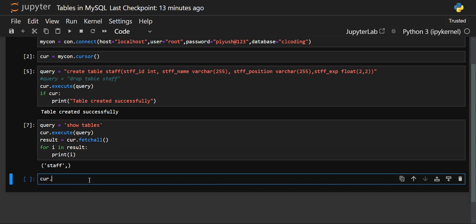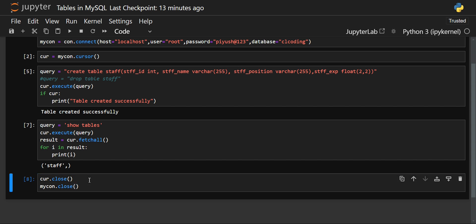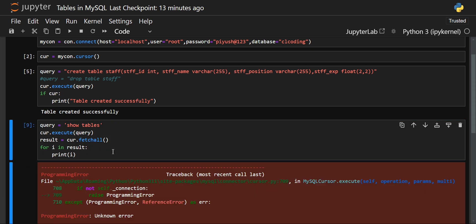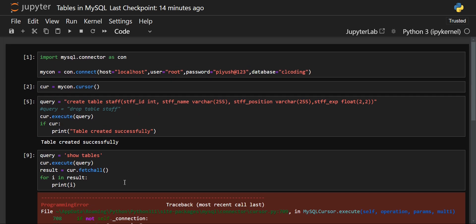Remember: when every task has been completed, you have to close the cursor and also close the connection. For that, use the close method — cur.close() and mycon.close(). Now if you try to execute any of these cells, it will give you an error that the cursor is not connected because we have already closed it.